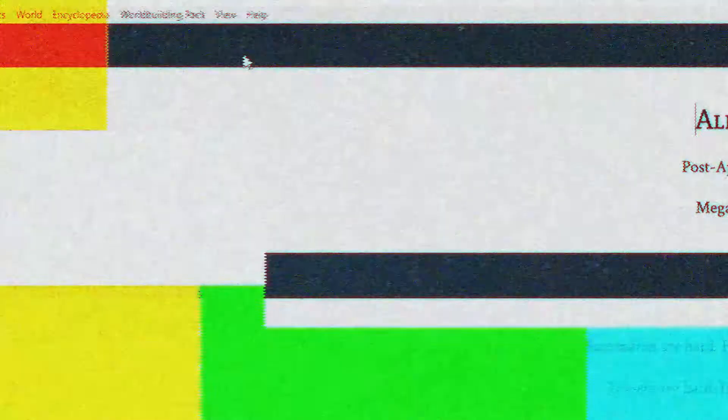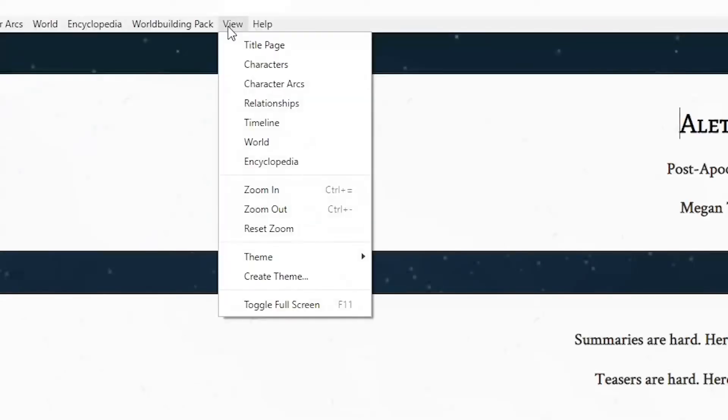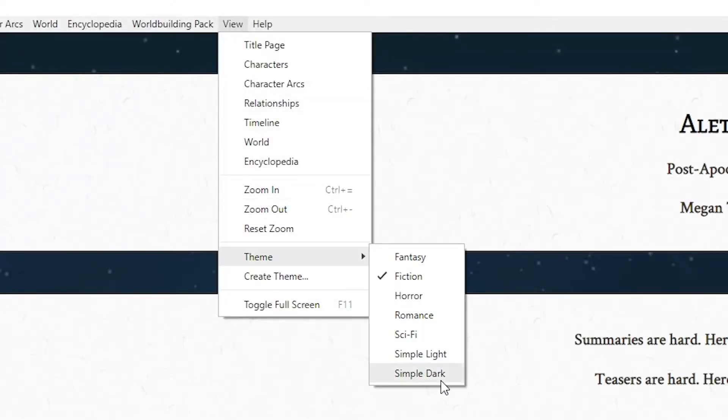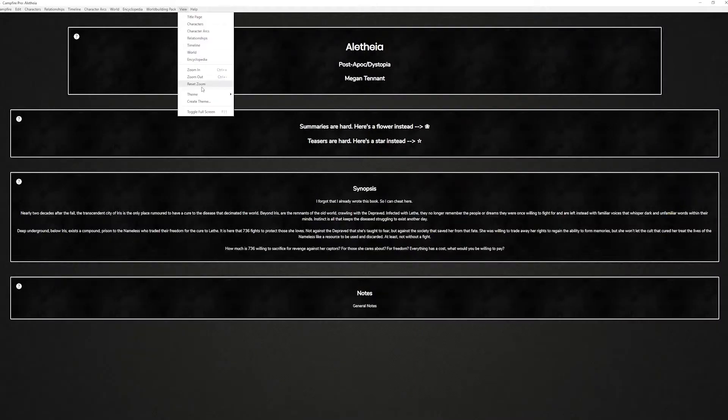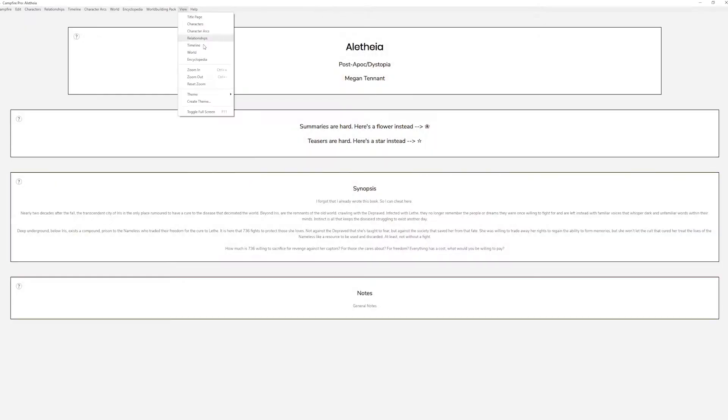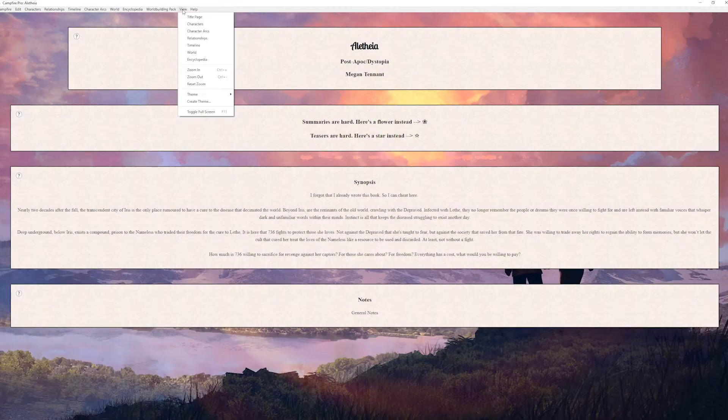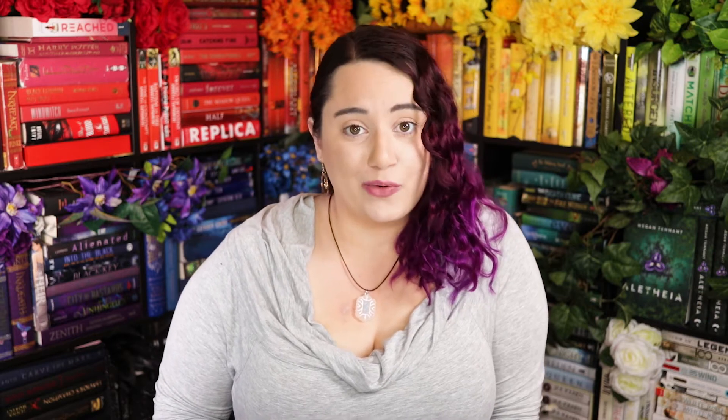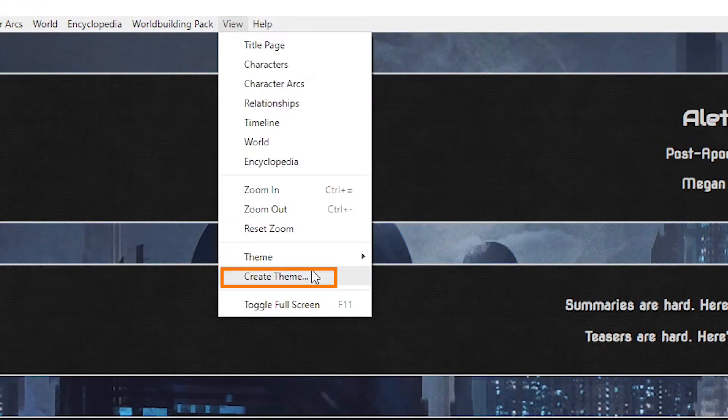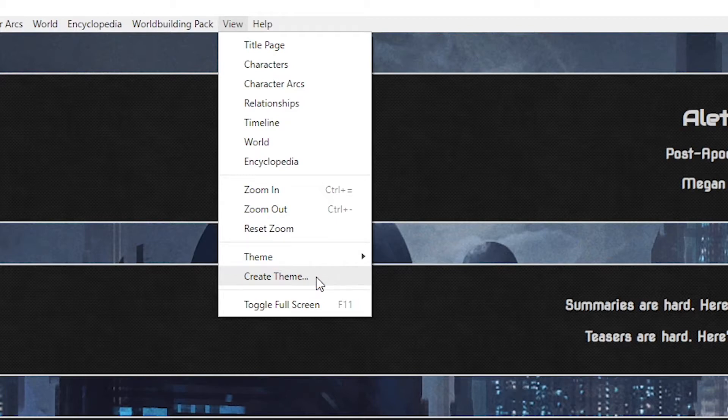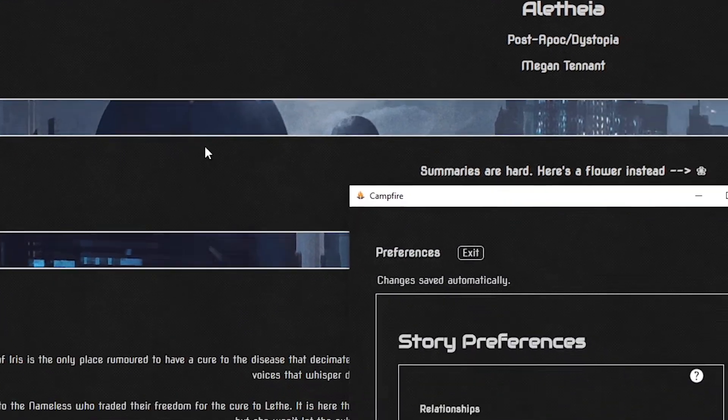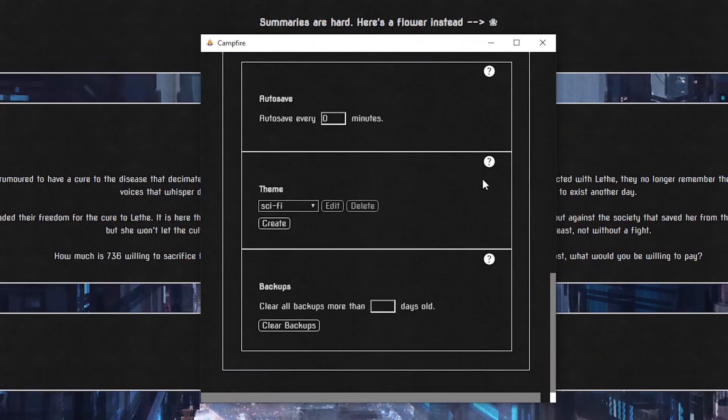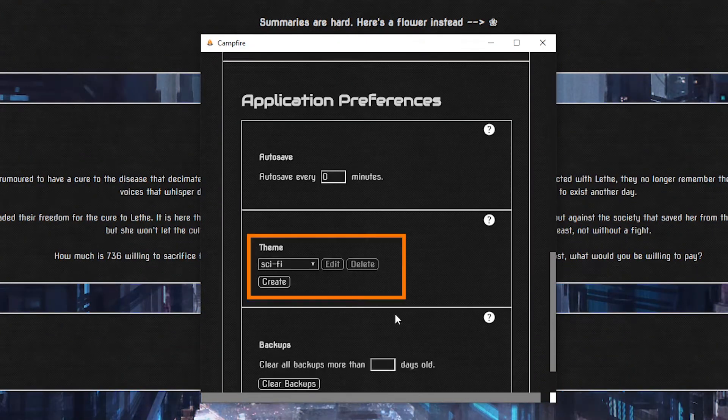So if you head over to view and select themes you'll find some pre-built templates. A simple dark one, a light one, and some genre tailored ones. But if like me pre-built templates awaken a vicious rebel within your soul you can actually create your own. Go back to view and then right under themes you'll find create theme which takes you into preferences. So you could just open preferences if you're feeling especially rebellious. Then scroll down to theme and click create.